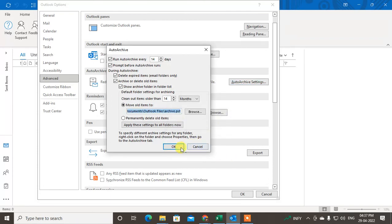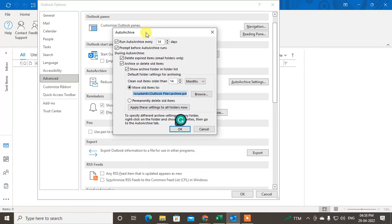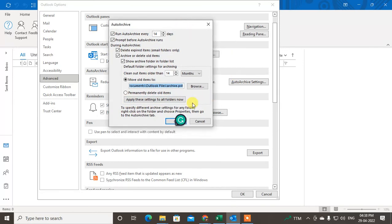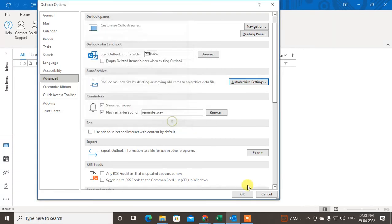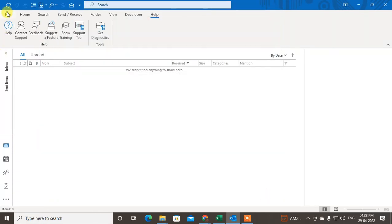This is the default auto archive setting. You can make changes for individual folders if you want. If you want to apply this setting to all folders, you can click 'Apply these settings to all folders.' But if you want different auto archive settings for particular folders, don't click that — just click OK.